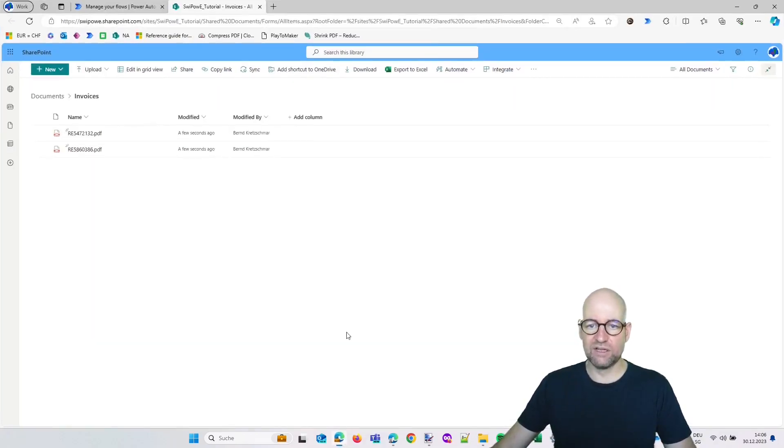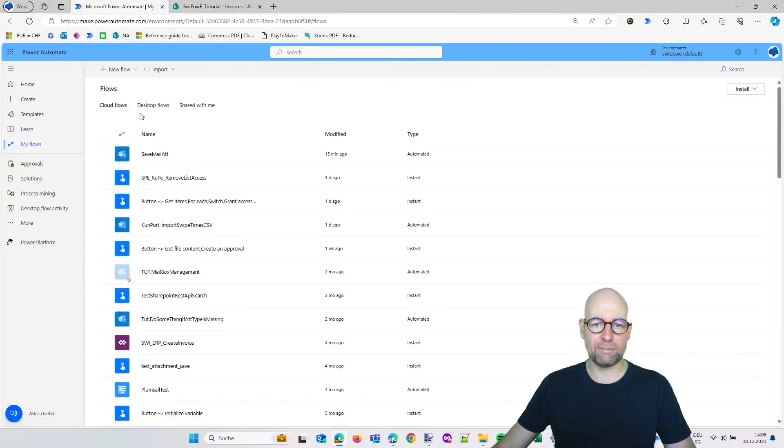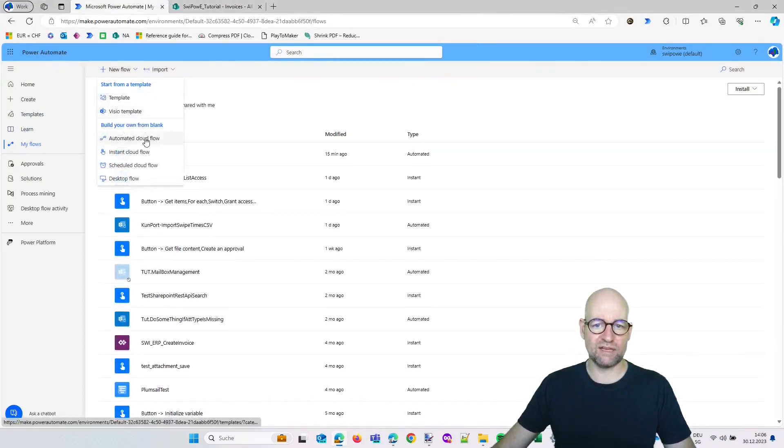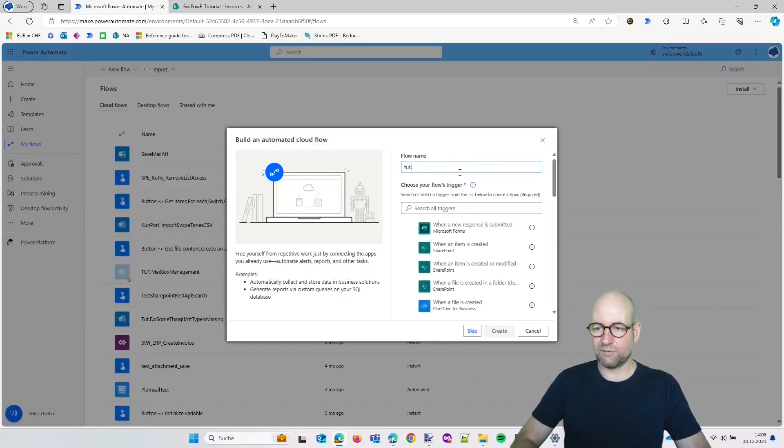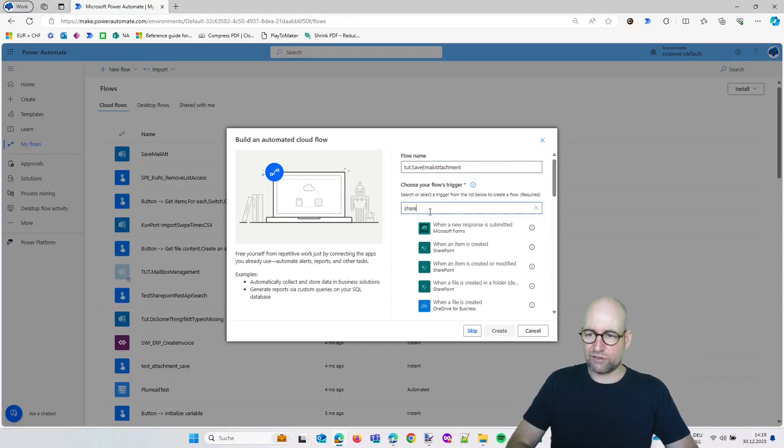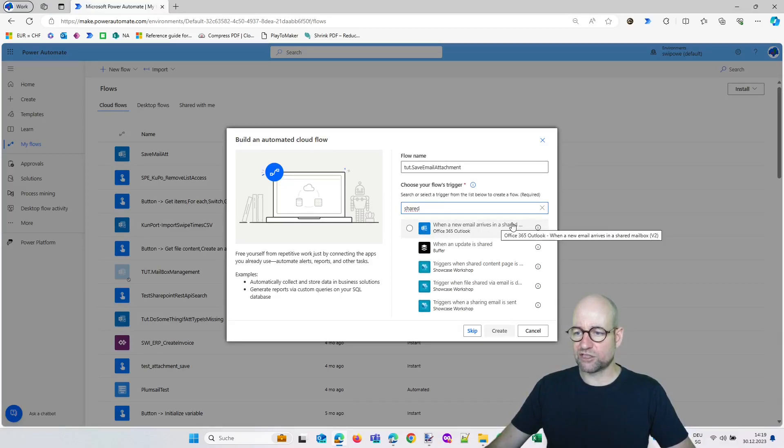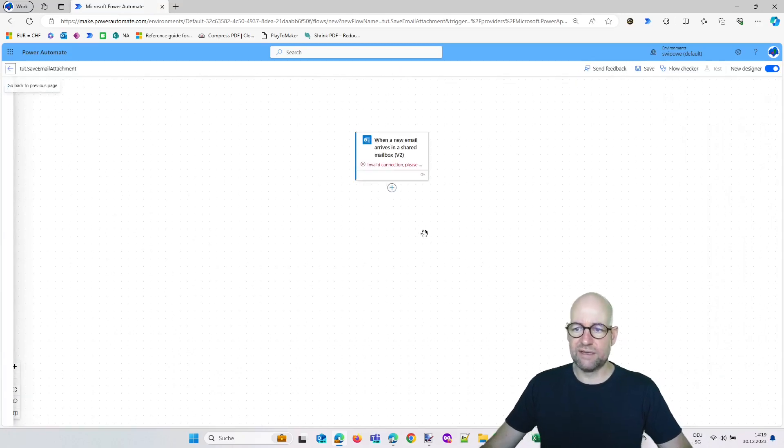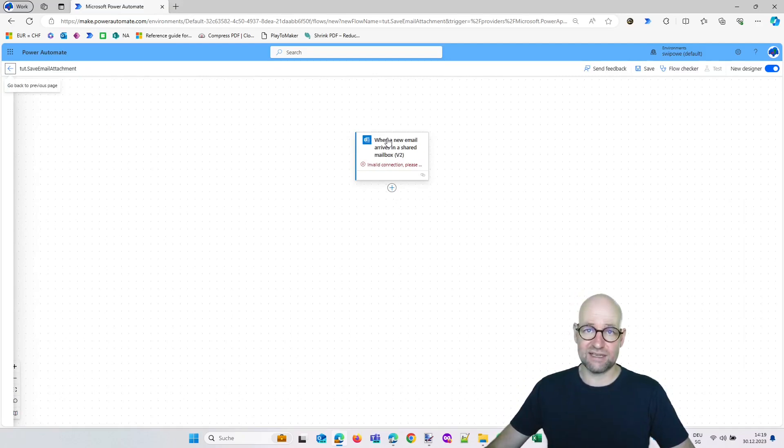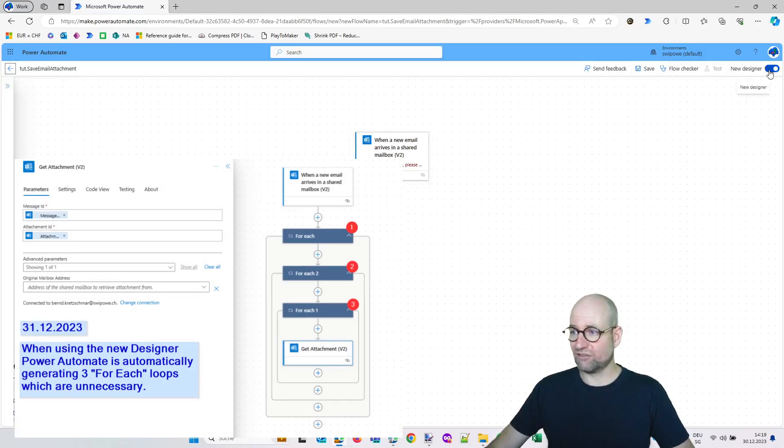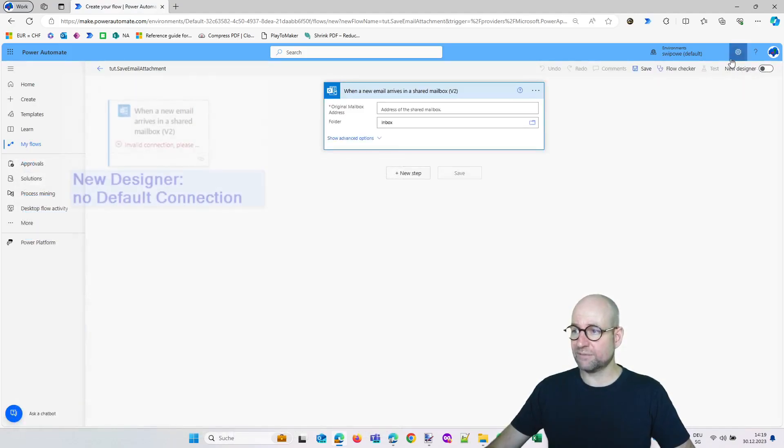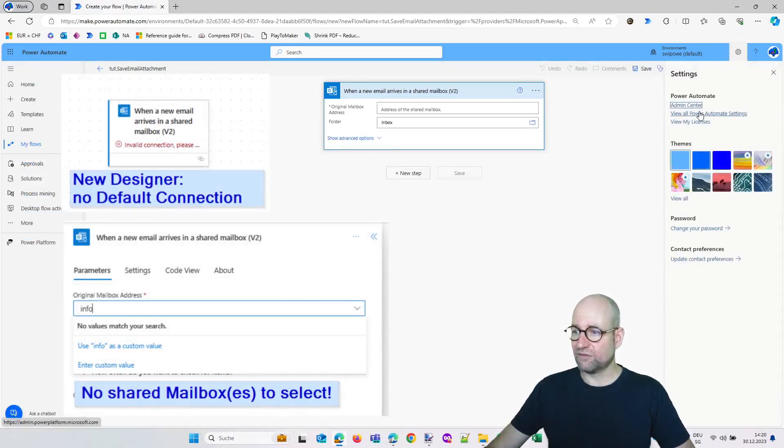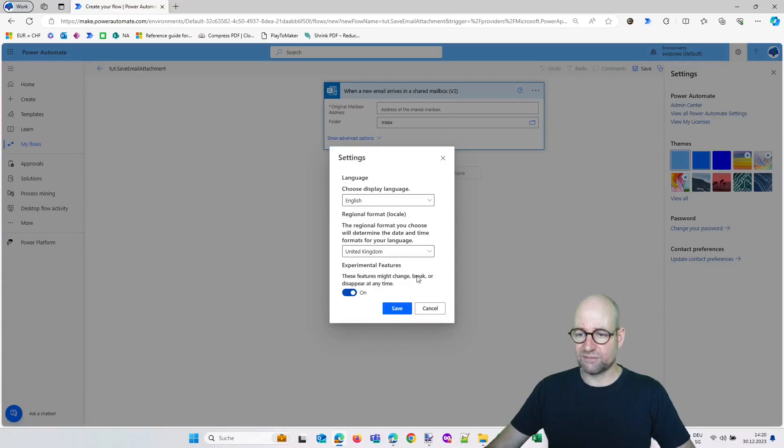Now head over to Power Automate. We'll create a new automated cloud flow. Flow name is save email attachment. Now search for shared, then you get this action filtered: when a new email arrives in a shared mailbox. Select it and press create. Now we are in the new Power Automate designer experience, and there is a mistake inside as of today, the last day of the year 2023. So we will immediately switch back to the new designer. I recommend if you don't have these settings, view all my Power Automate settings, experimental features, put them on.